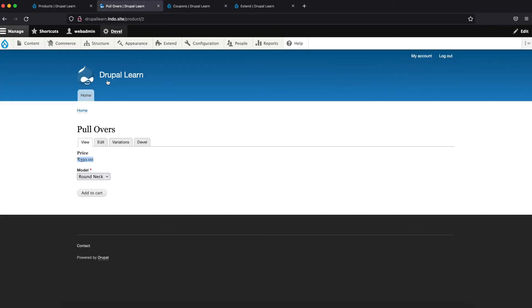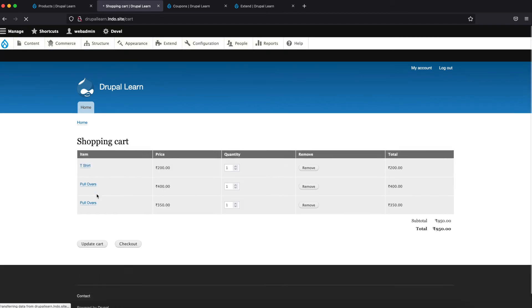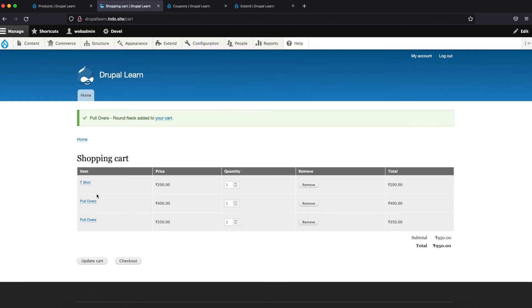Now let's add the product since it is 350. Click on add to cart. So there are already items. The total is 950.